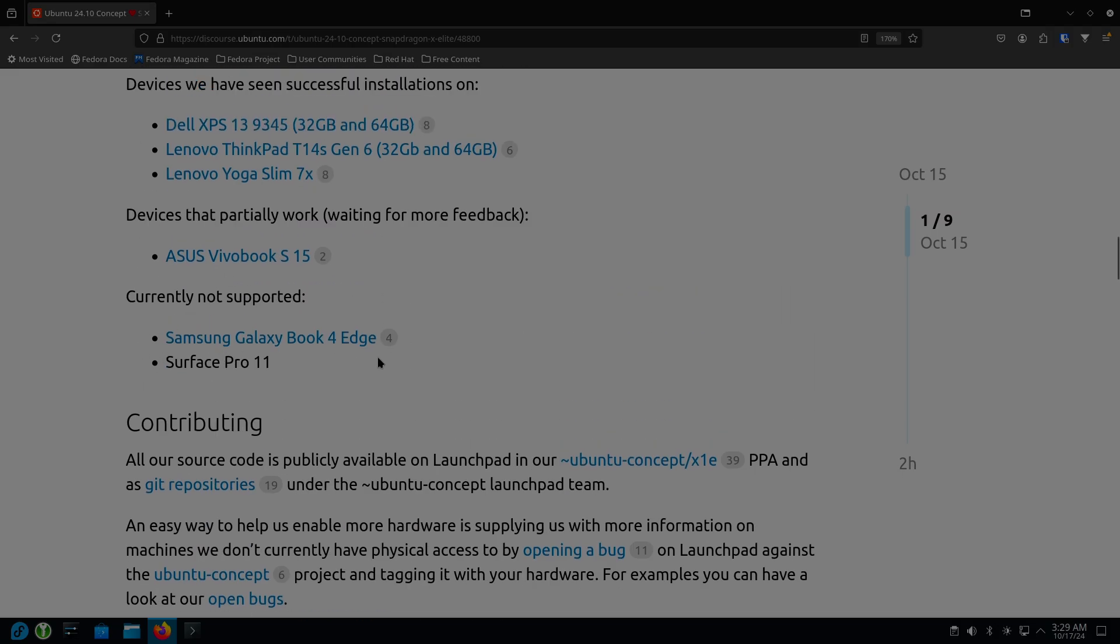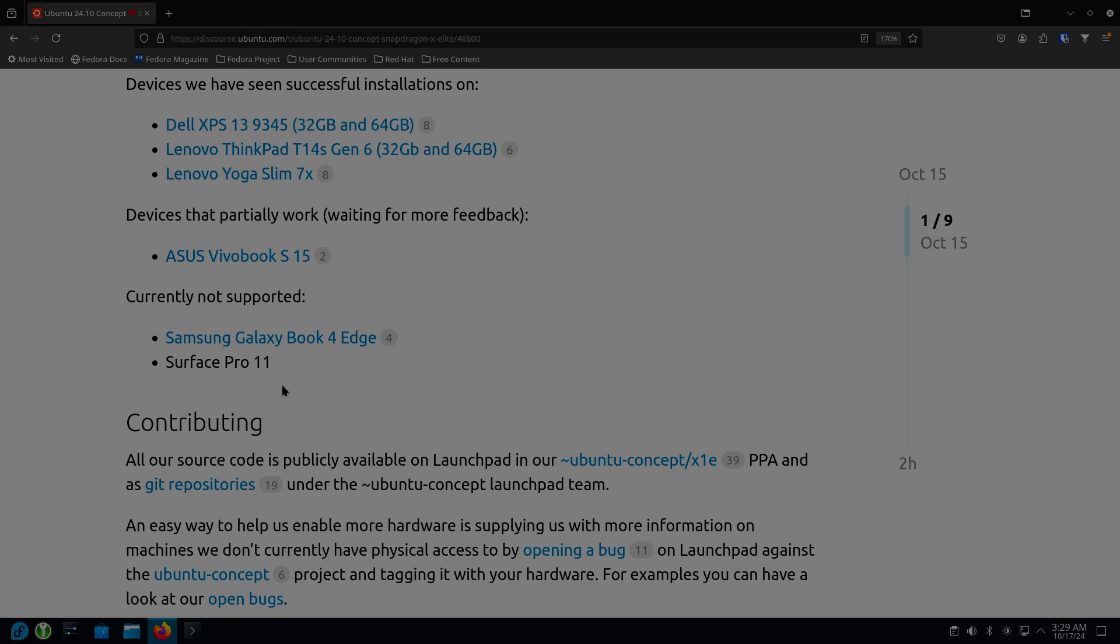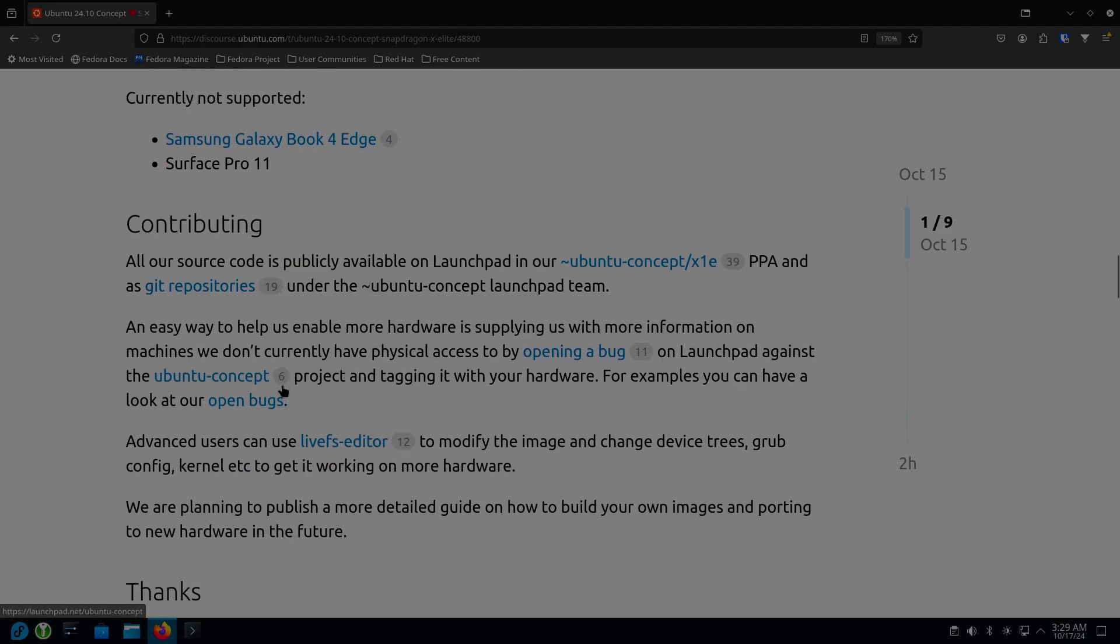Currently, this does not support the Samsung Galaxy Book 4 Edge or the Microsoft Surface Pro 11. There are more machines on that list. So as people try this out and report back, they have a way to open a bug report and file what you found.